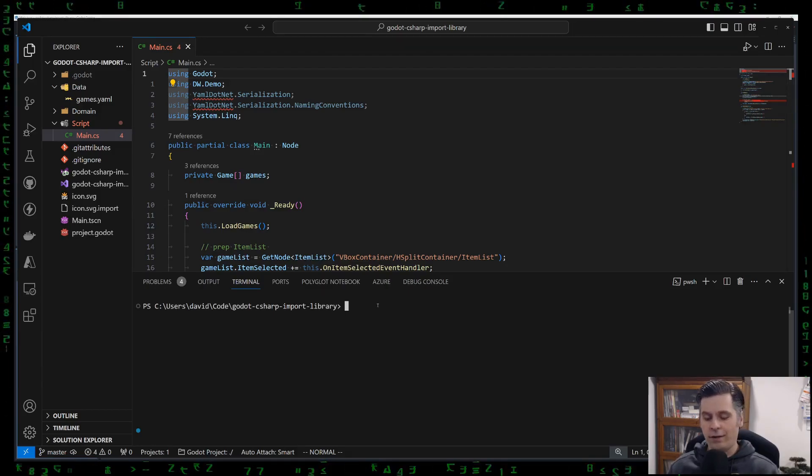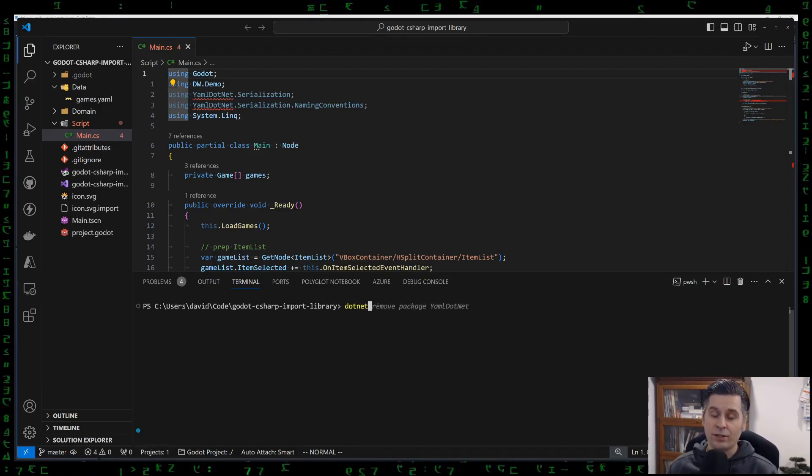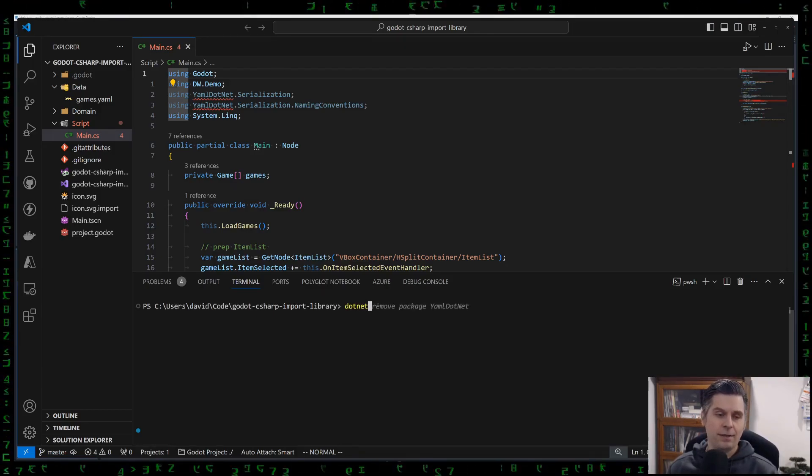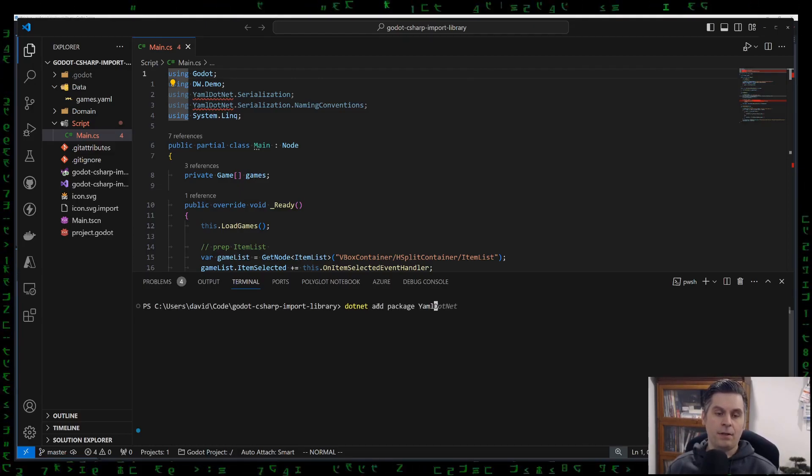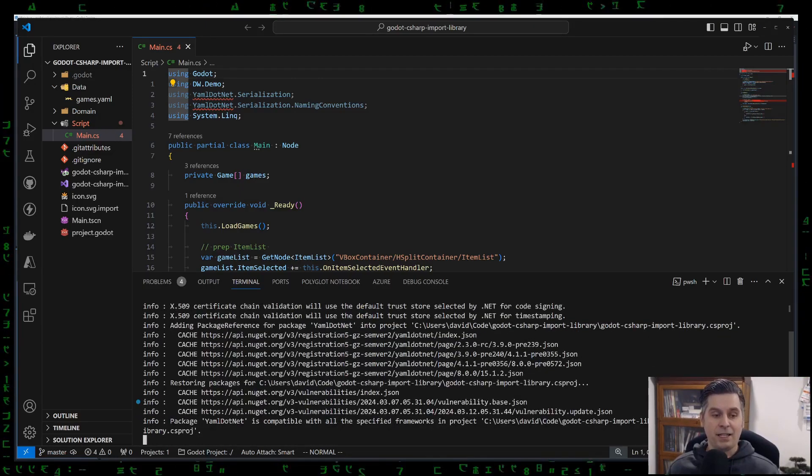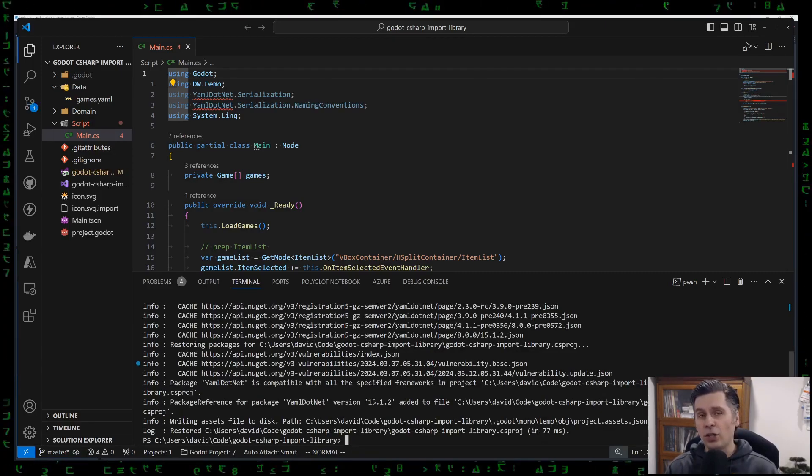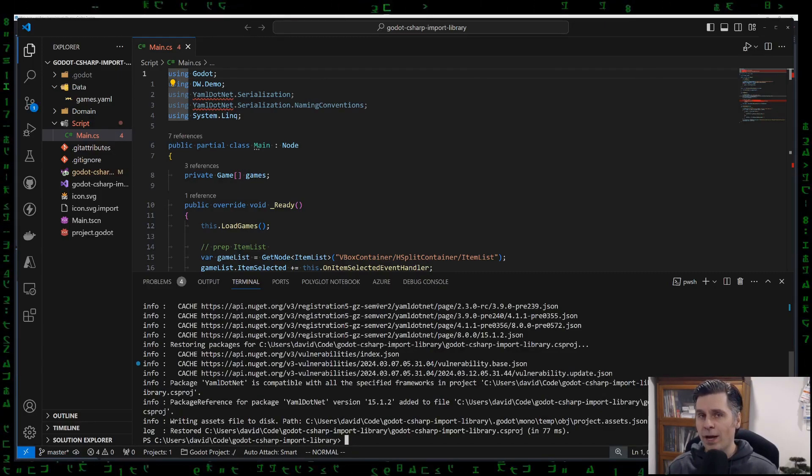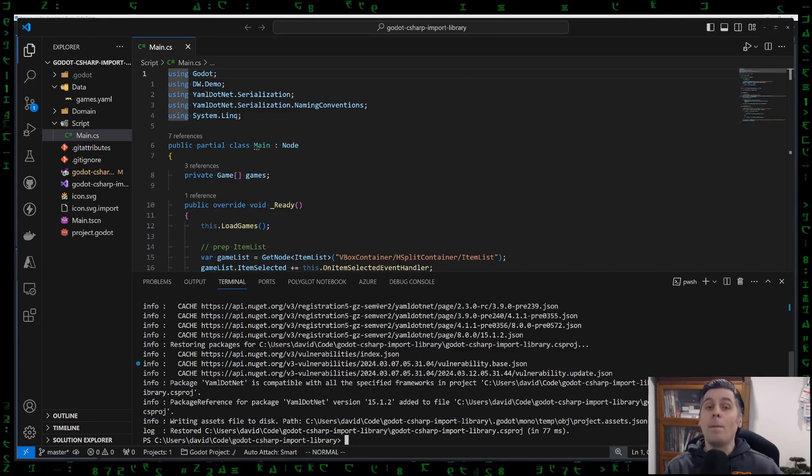And what I'm going to do here is I'm going to use the .NET CLI, which is installed with .NET, dotnet add package YamlDotNet. So adding it to my project. You can see here, it actually goes through NuGet.org to pull it because I'm not referencing anything local.